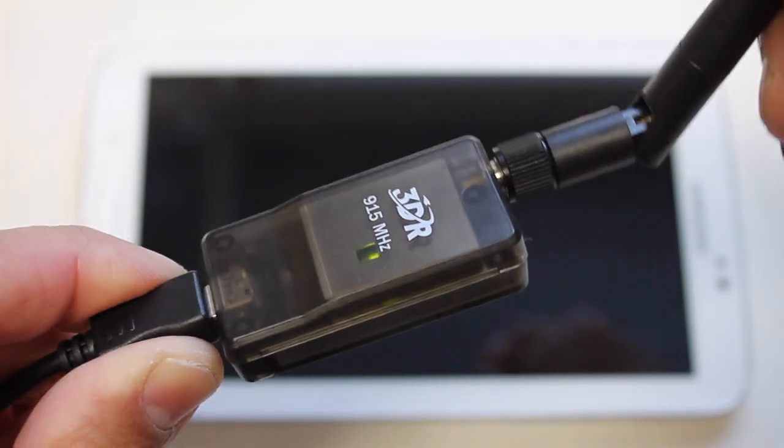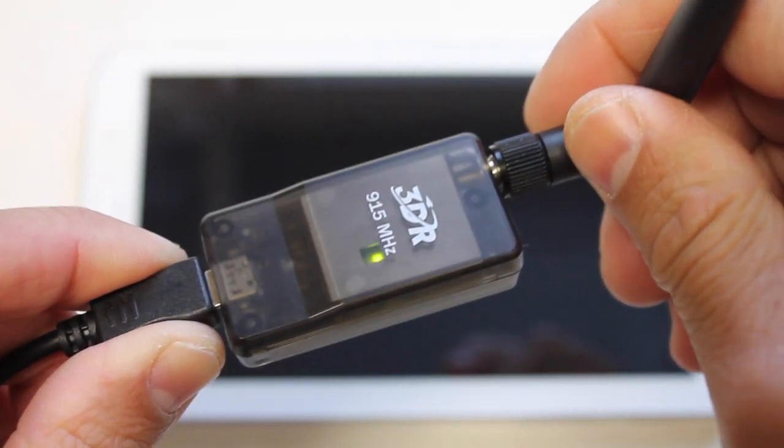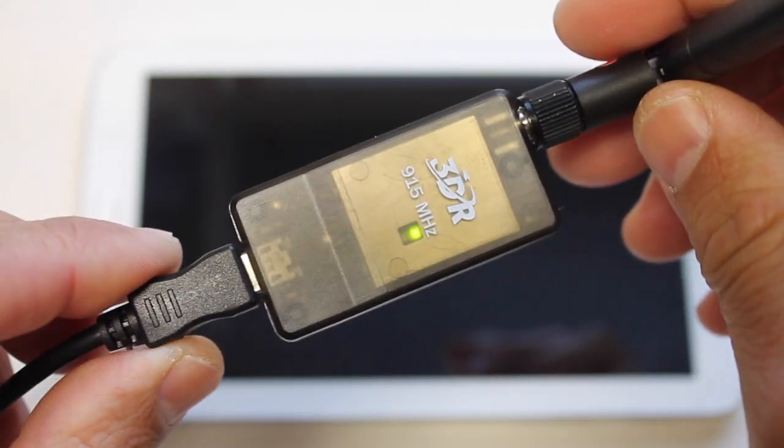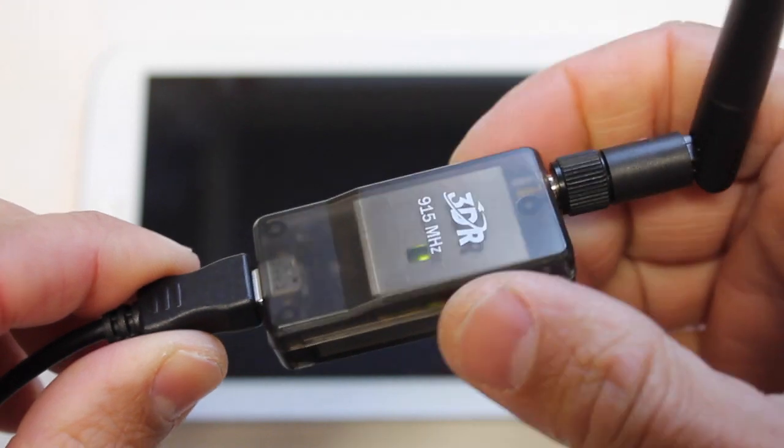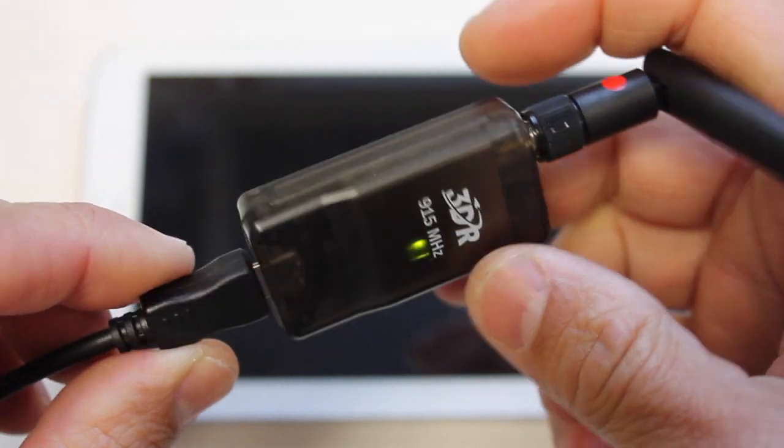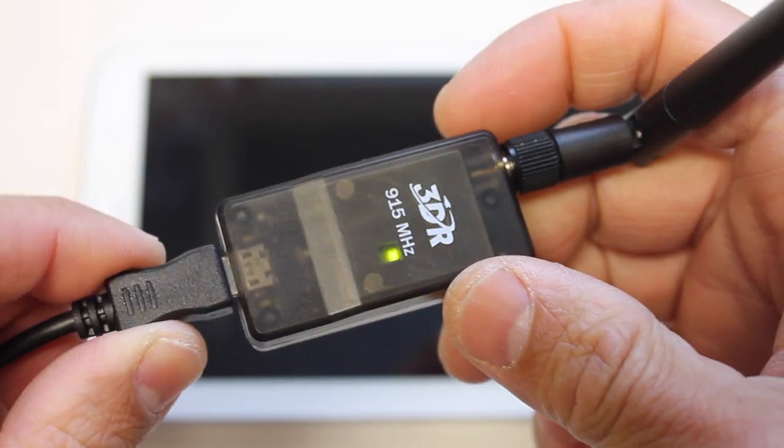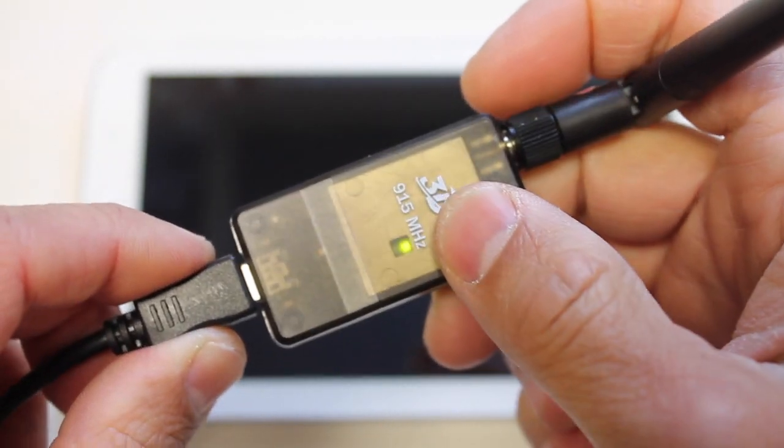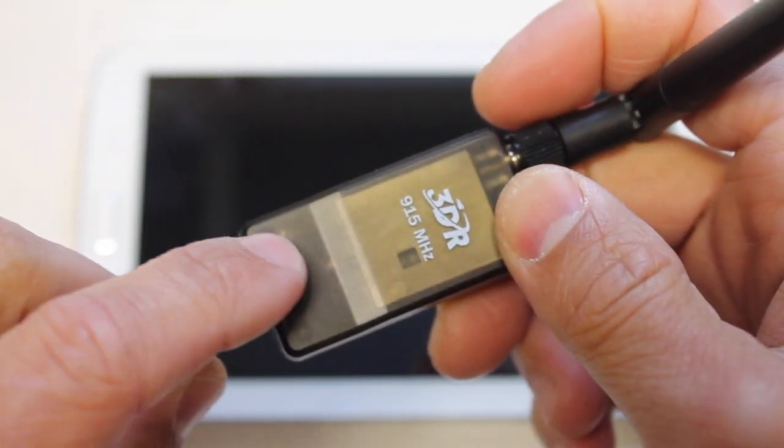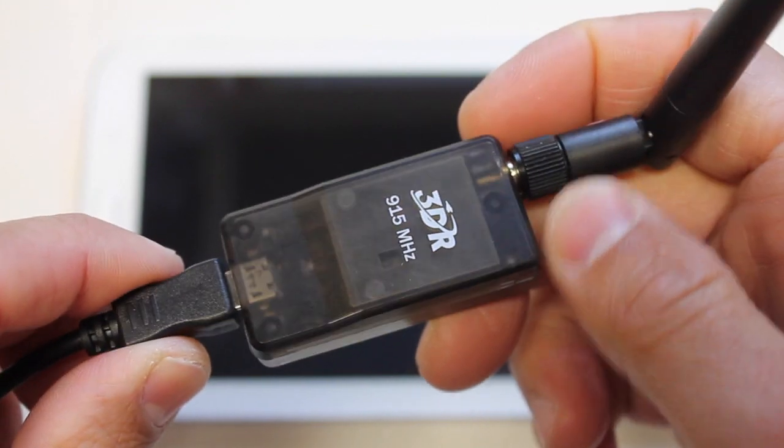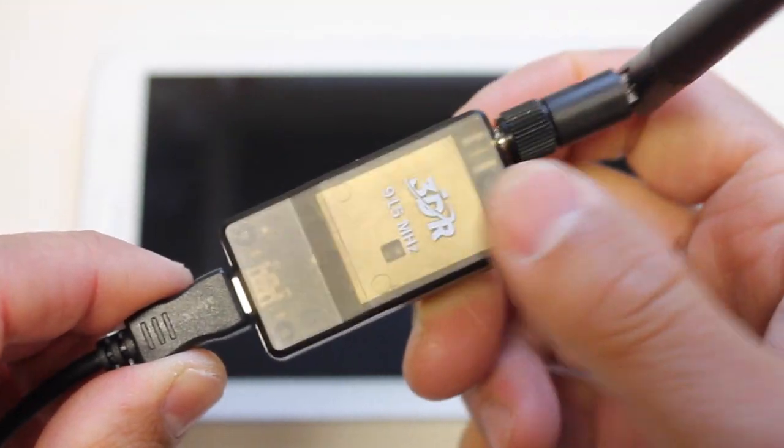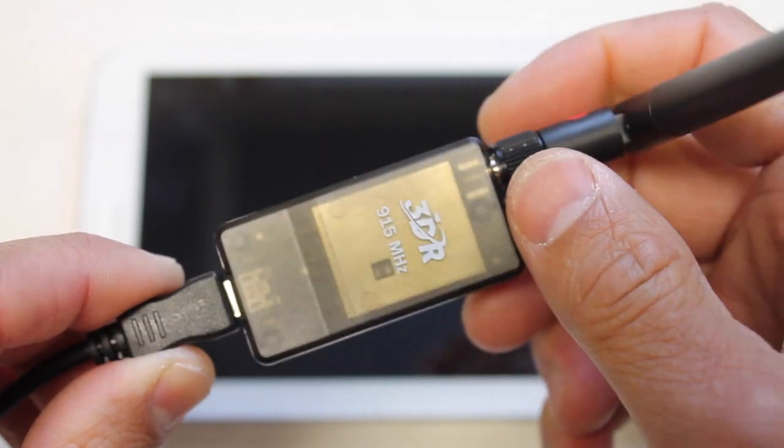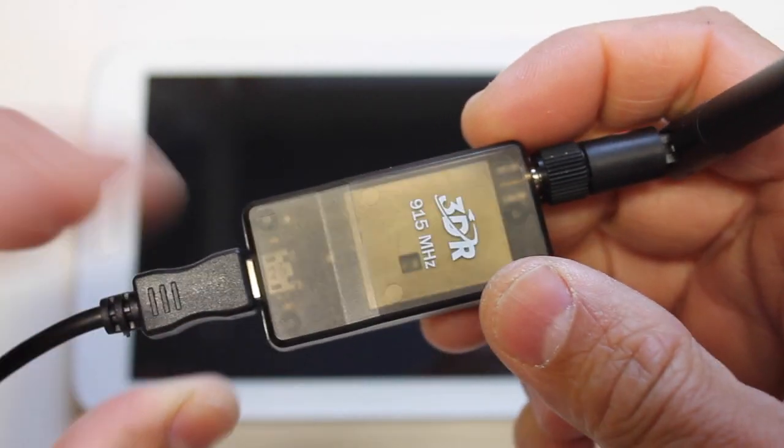I've recently gotten started with doing telemetry with my APM setup and you'll notice this is the new 3DR radio. The kit comes with two of these. One of them will sit on your multi-rotor or your fixed wing and the other one will be with you on the ground at the ground station.